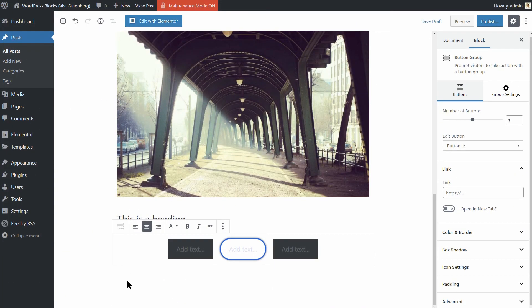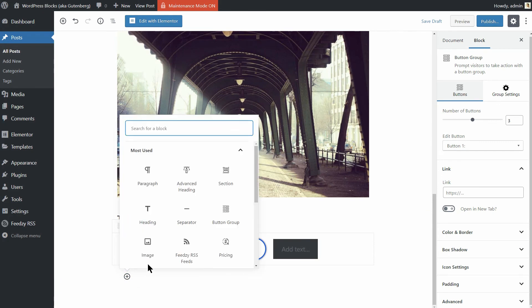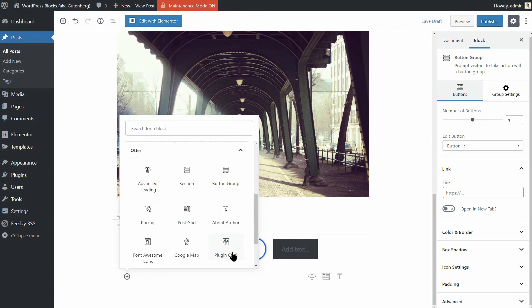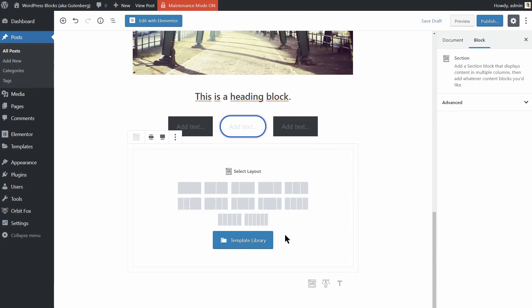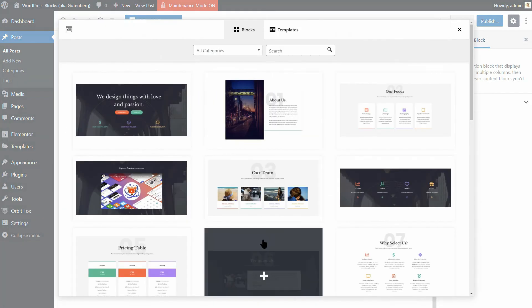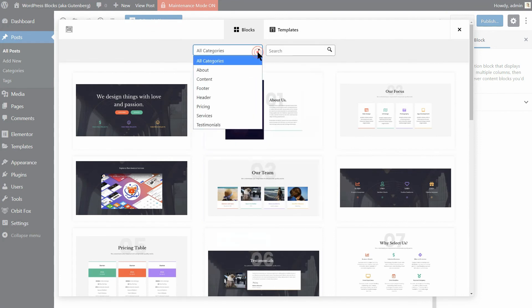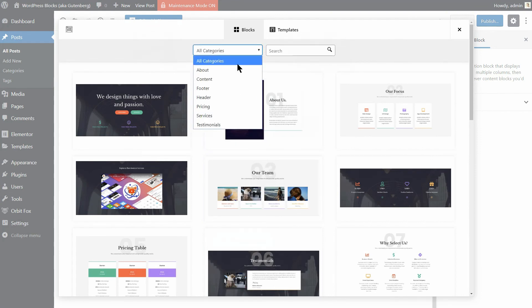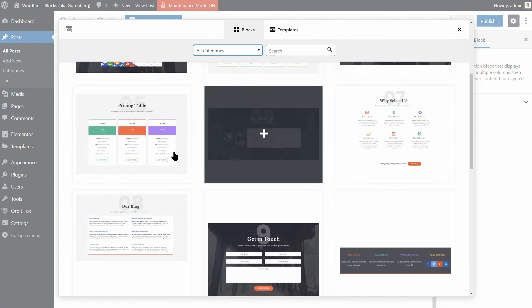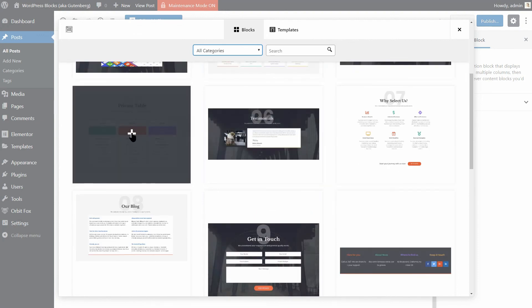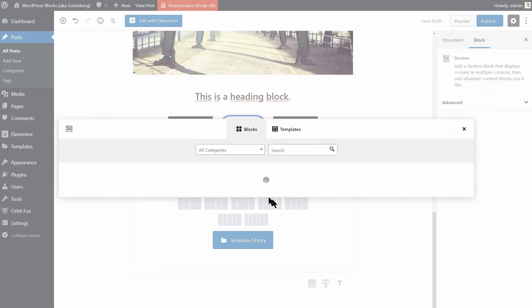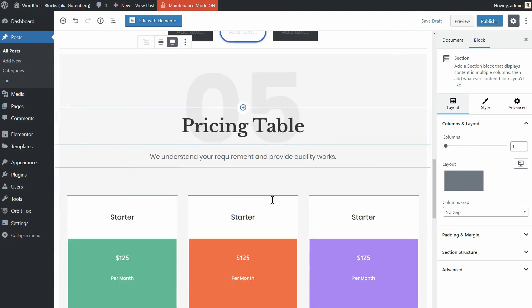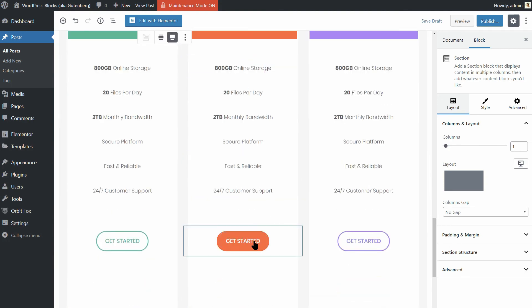The Otter blocks plugin mentioned earlier gives you blocks for more advanced sections where you can find a huge variety of templates to use immediately. You can filter them out by categories in this dropdown. And you can insert this template, for example, into your blog post like so. Then you can edit the content as needed.